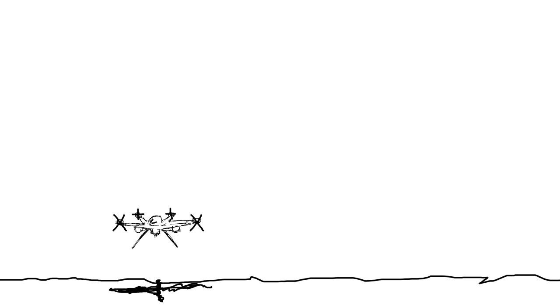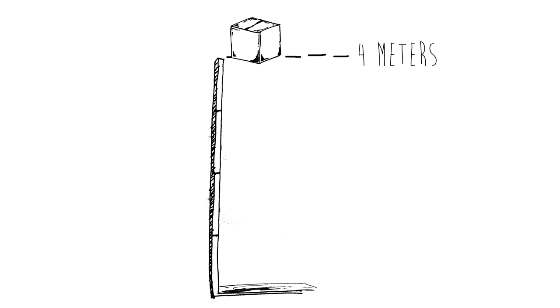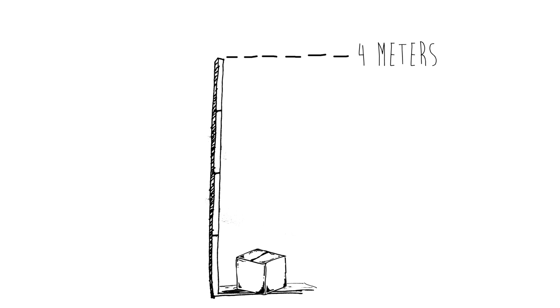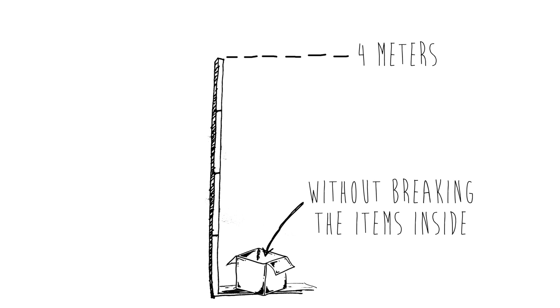You can no longer fly the drones close to the ground. Your mission is simple: you need to figure out how to drop packages from at least 4 meters above the ground without breaking the items inside.